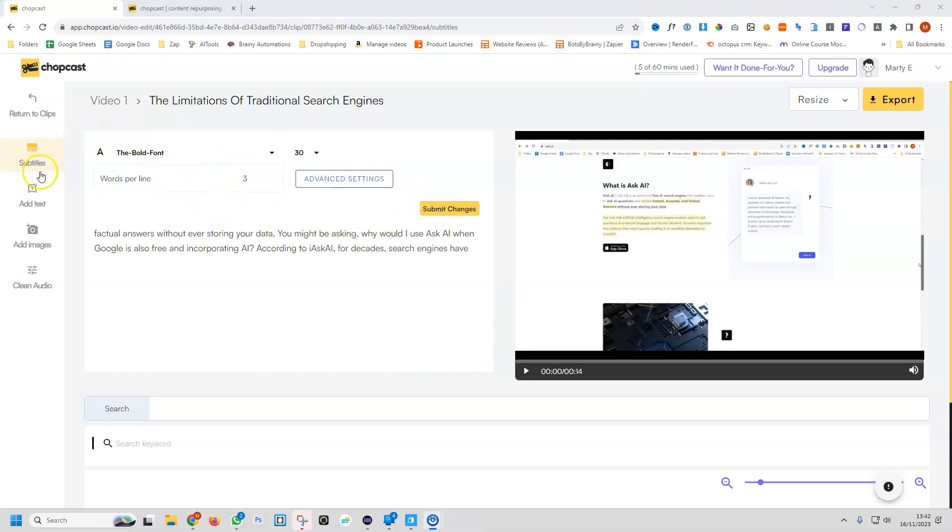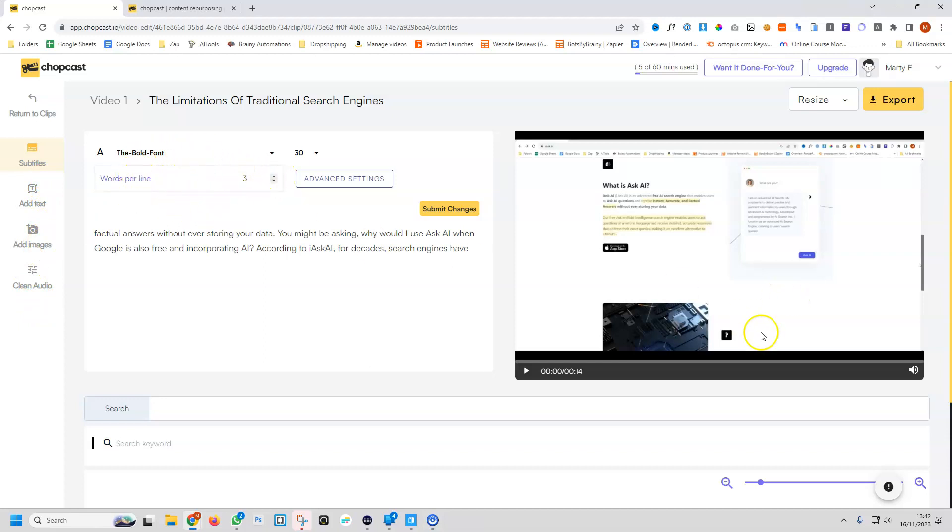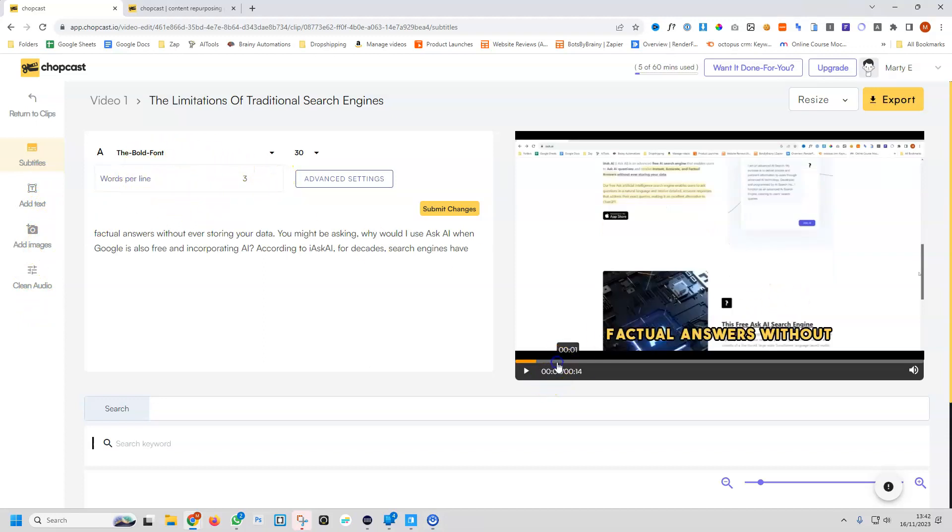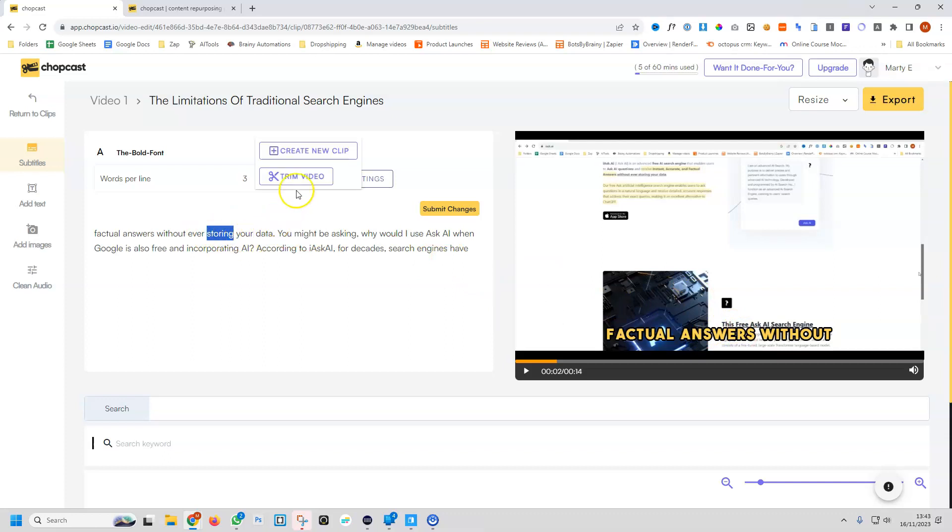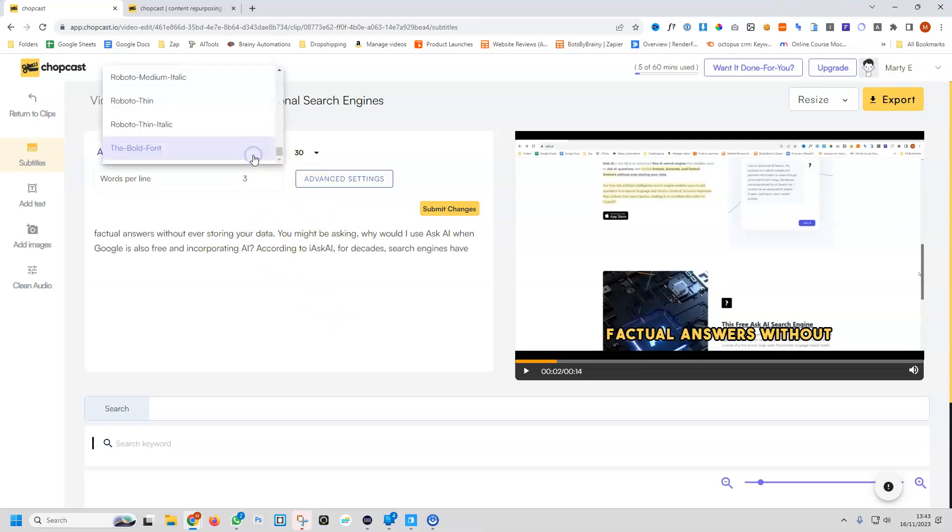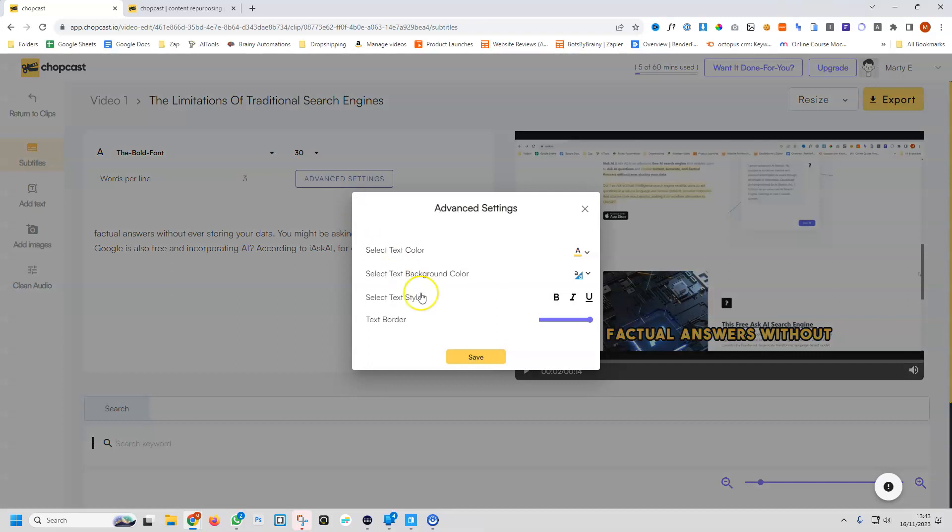On the left, we have subtitles, add text, add images, and clean the audio. We can dictate what I assume is going to be text on the screen. Yeah, you can see the text on the screen, which is really nice. We can directly highlight the word and then trim that word out of the video. That's nice as well. We can change the size of the font and the font family, and we can even change the background and stuff like that of all the text.